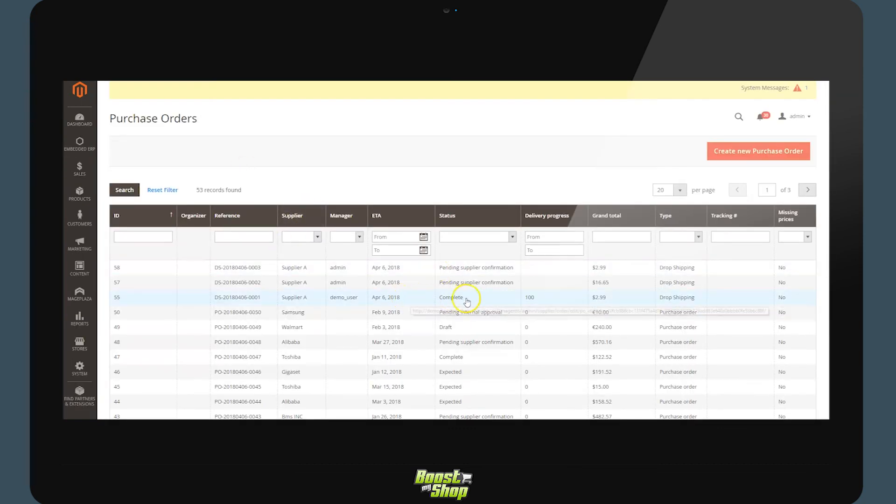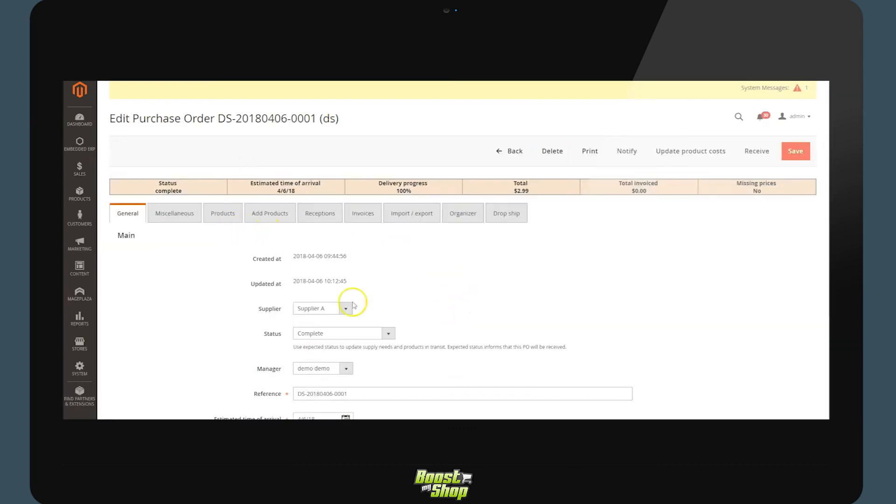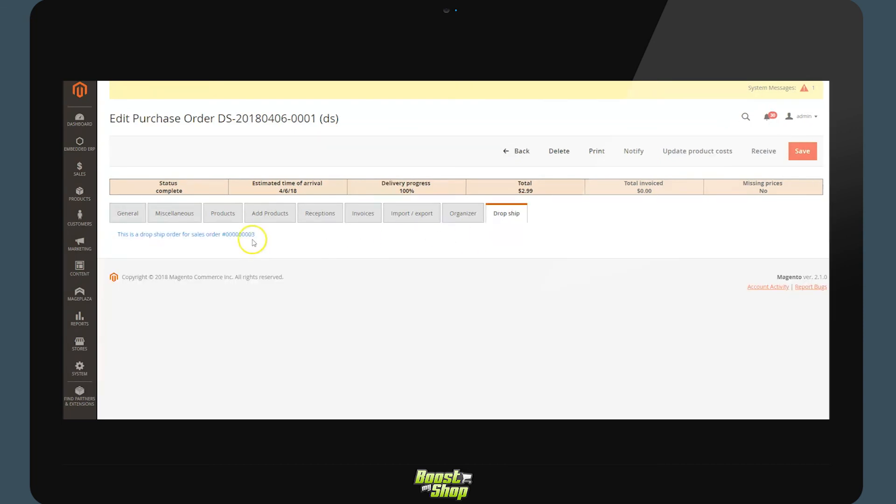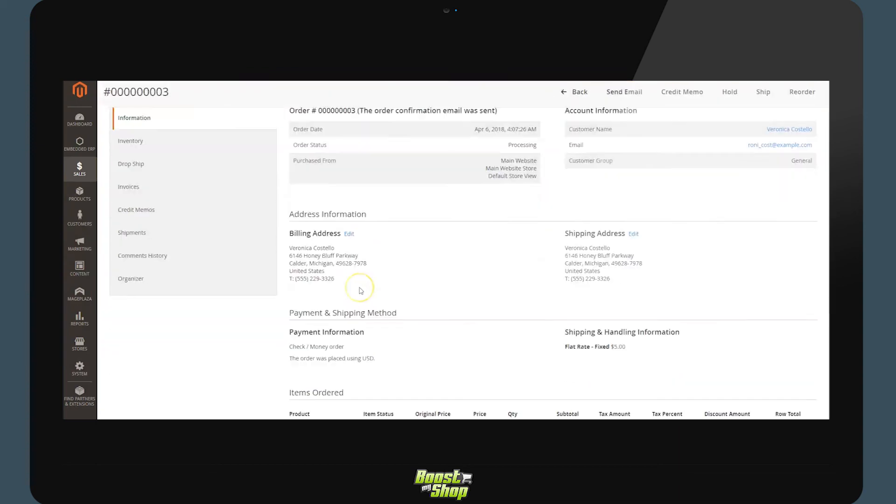This corresponds to the supplier order with the completed status. This order has been shipped to the client, and we will find the tracking number here. This will be all for this presentation on dropshipping.